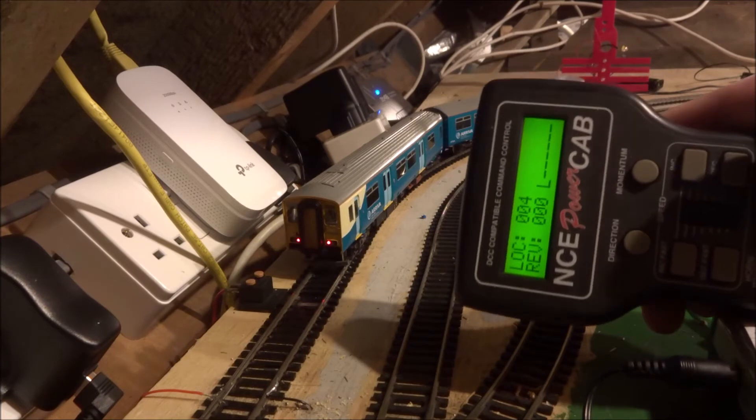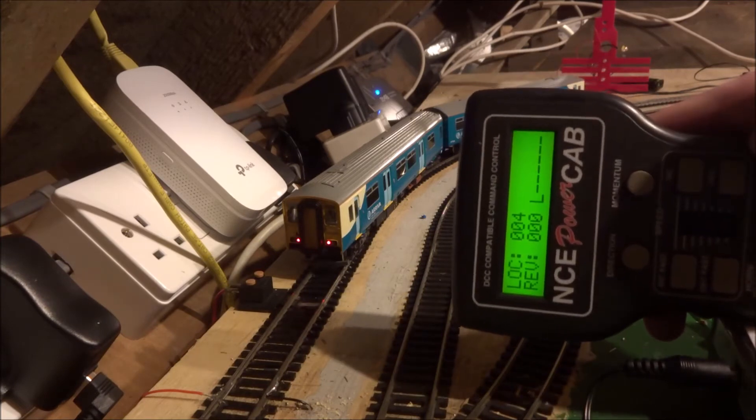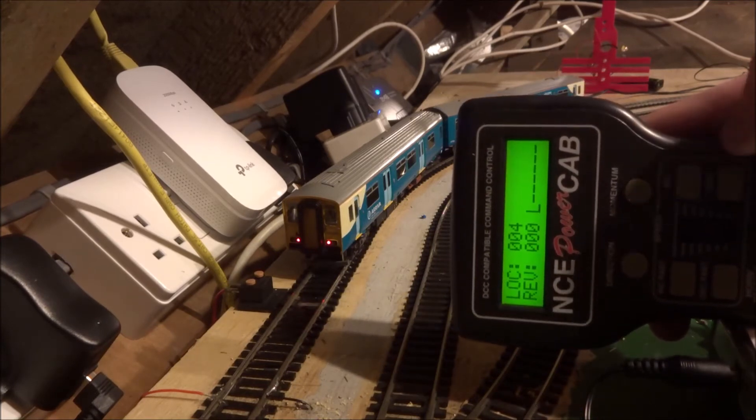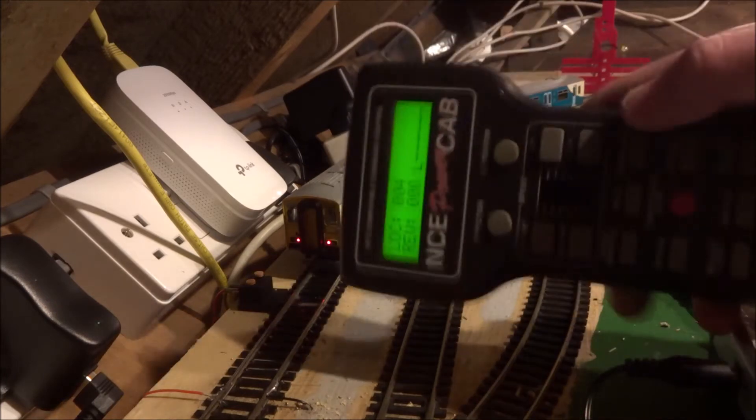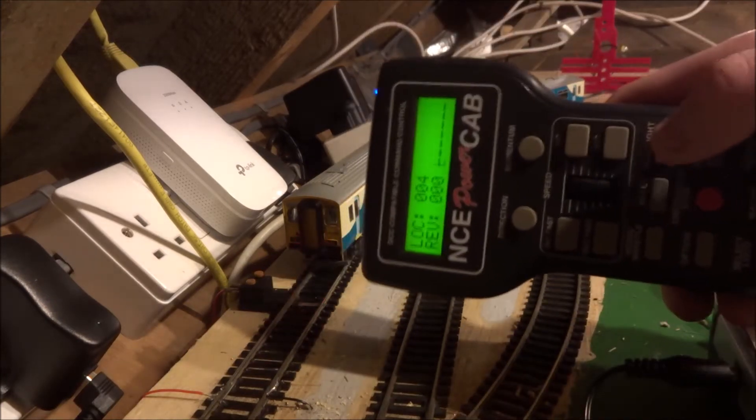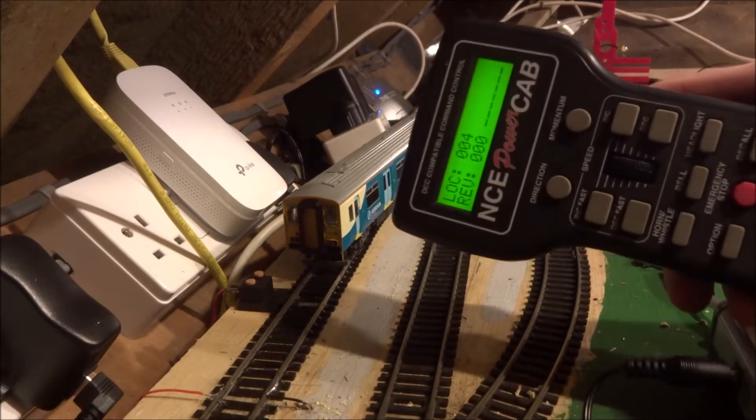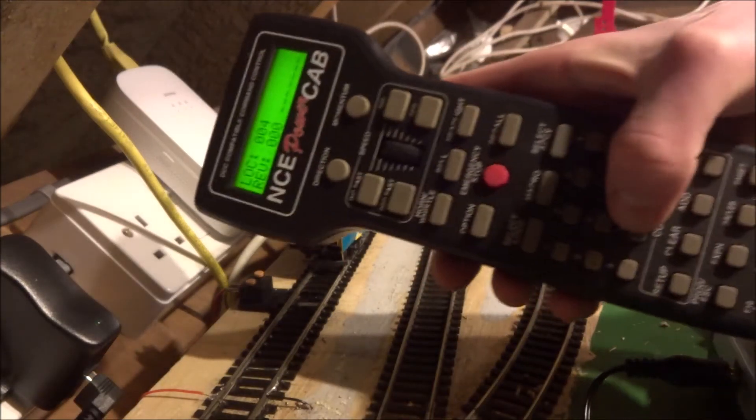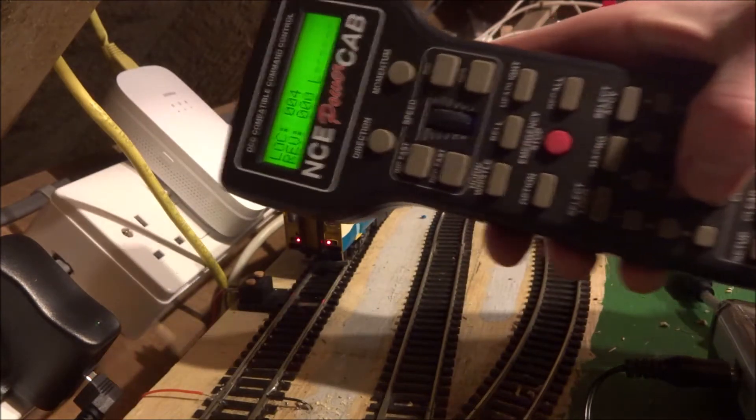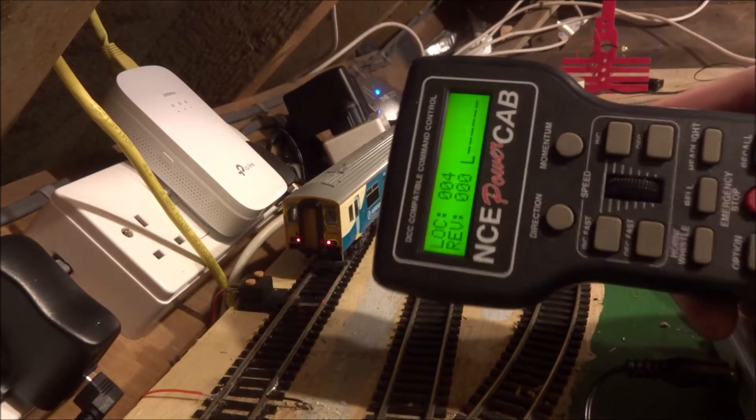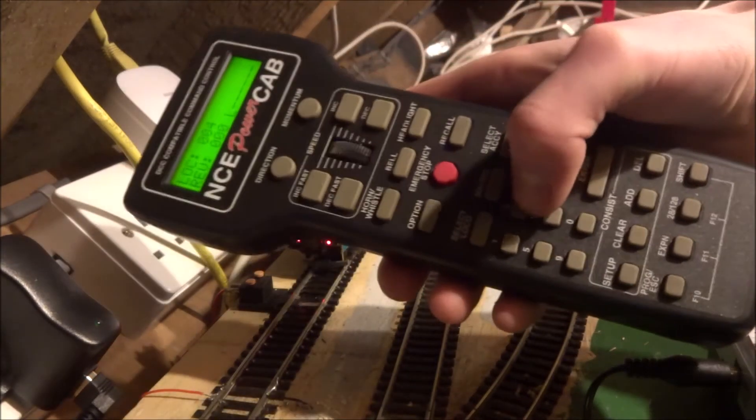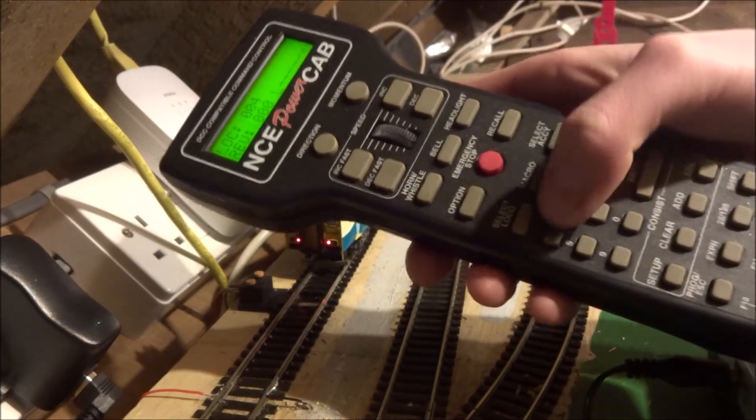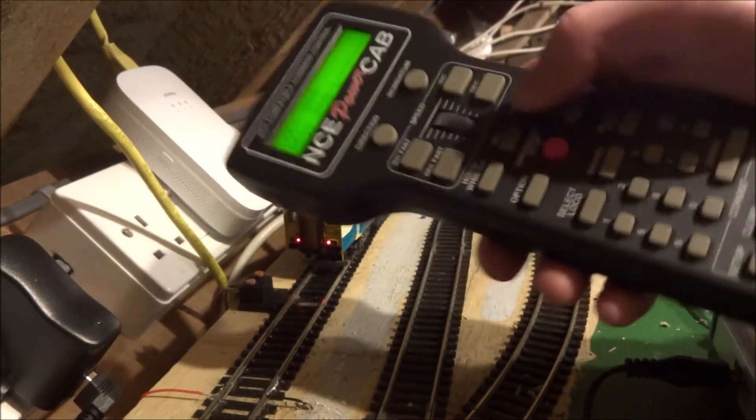To turn off the headlights, or just directional lighting, you use the headlight button, which is here. That turns on and off function 0. You can also turn it on and off using 0 at the bottom here. So all of these buttons down here when you're in loco mode, these will change the functions on the loco, turn them on and off.